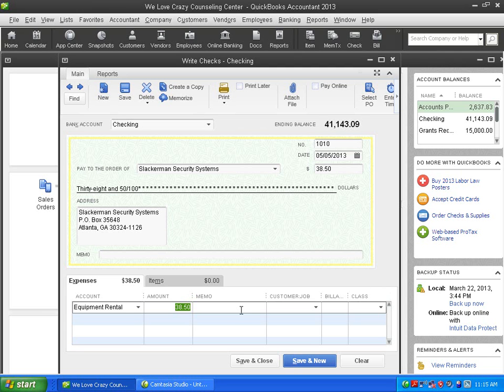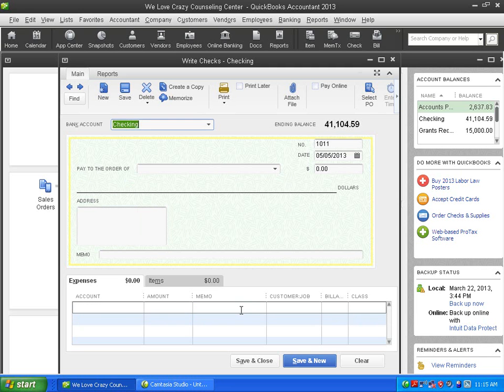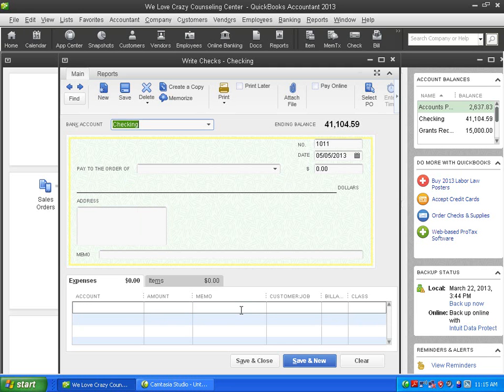A lot of us that have been in the computer world for a while are used to pressing the enter button on our keyboard to move to the next field. So here I am in the amount field. Let's say I want to go to the memo field. And just instinctively, I press the enter button on my keyboard. Well, when I press the enter button on my keyboard, thinking I'm going to go to the next field, instead, whoops, the transaction is recorded before I was finished.